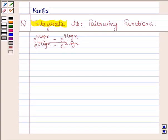Hi and welcome to the session. Let us discuss the following question. The question says: integrate the following functions.